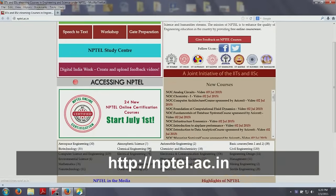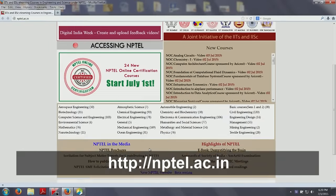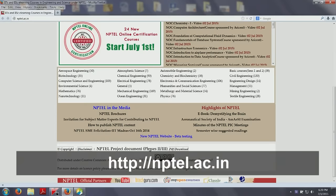NPTEL is today one of the biggest repositories of technical courses in engineering and sciences in the world. These courses are freely accessible on the portal nptel.ac.in and are distributed under the Creative Commons CC BY SA license.